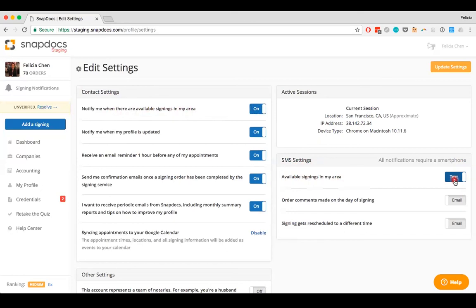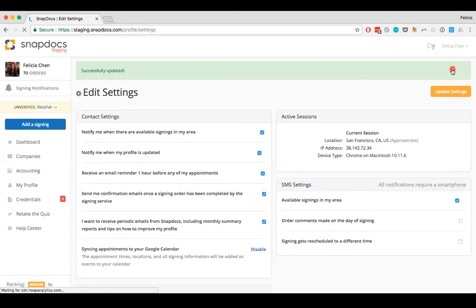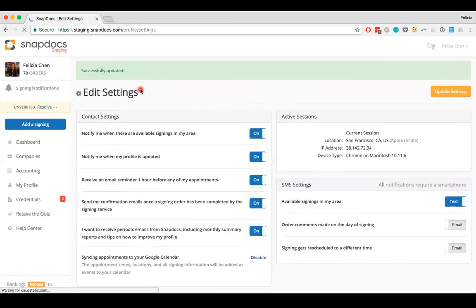Once you've got your notification settings to how you like them, just be sure to click on the Update Settings button in the upper right to save your changes. If your changes have been saved, there should be a confirmation message at the top of the screen to let you know.